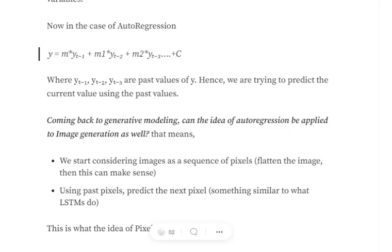For example, GANs are a type of generative modeling because they learn the distribution of the data and can be used to generate more samples from the same distribution. In discriminative modeling, models can't be used to generate more samples. So now the question is: can the idea of auto-regression be used for generative modeling, especially for generating images?